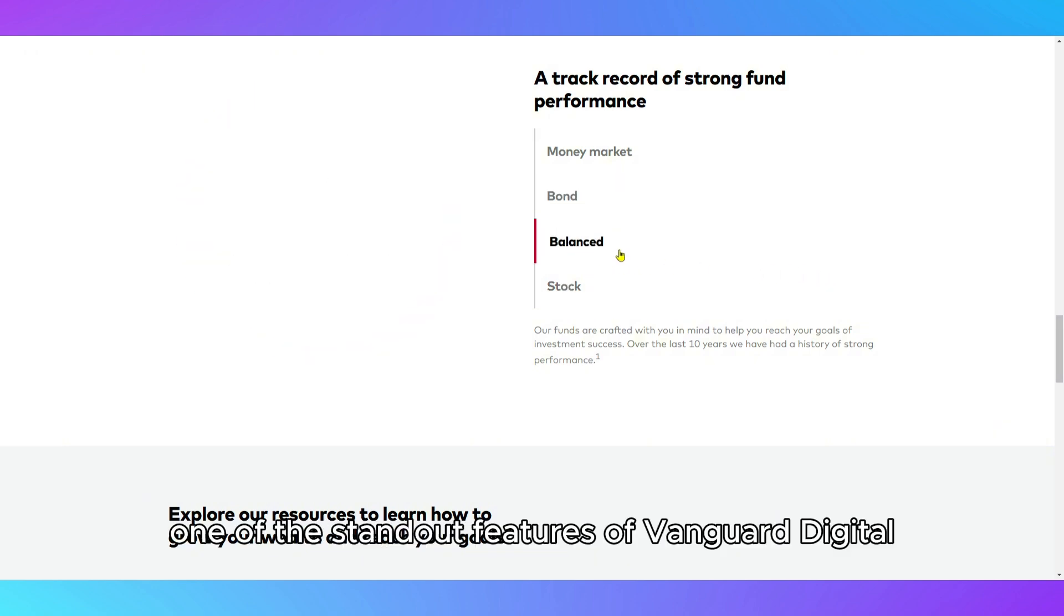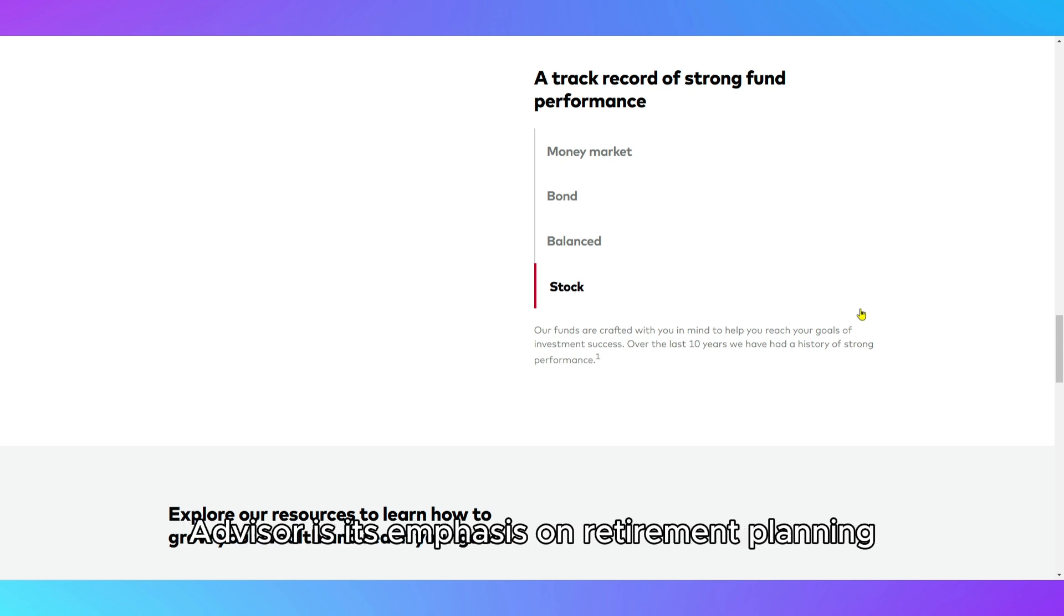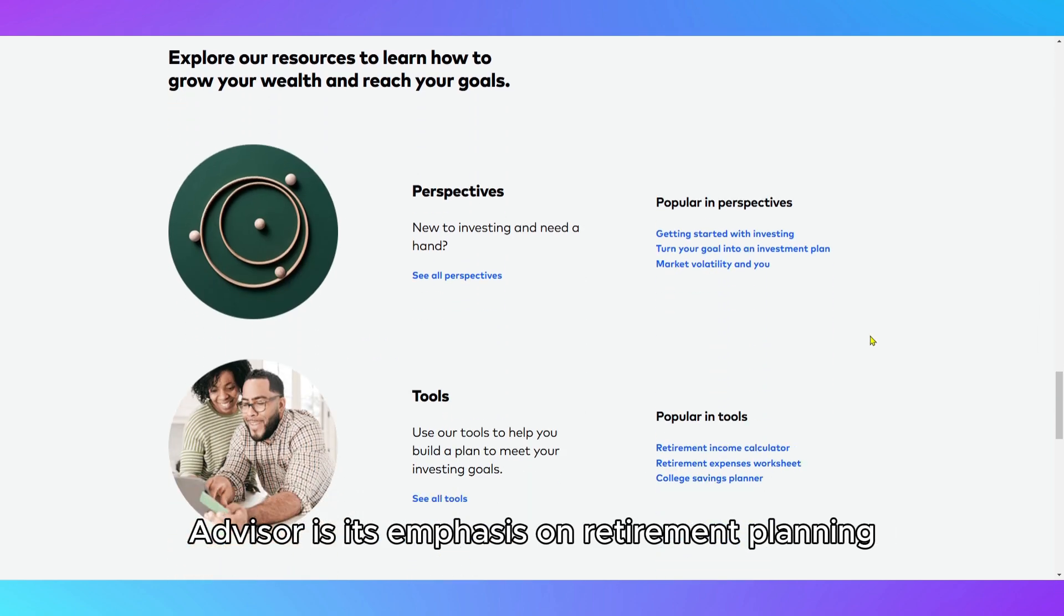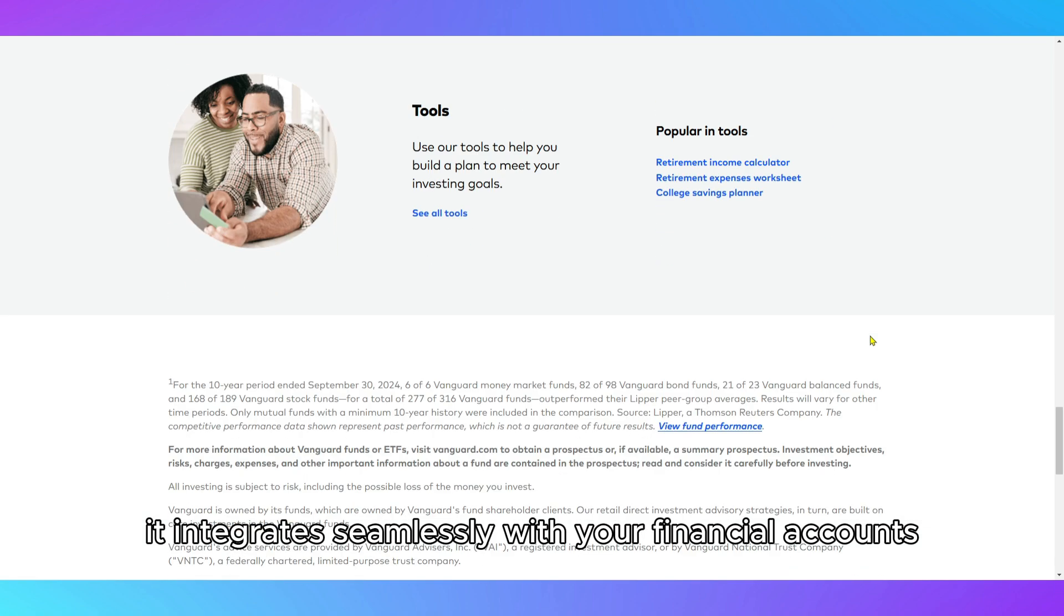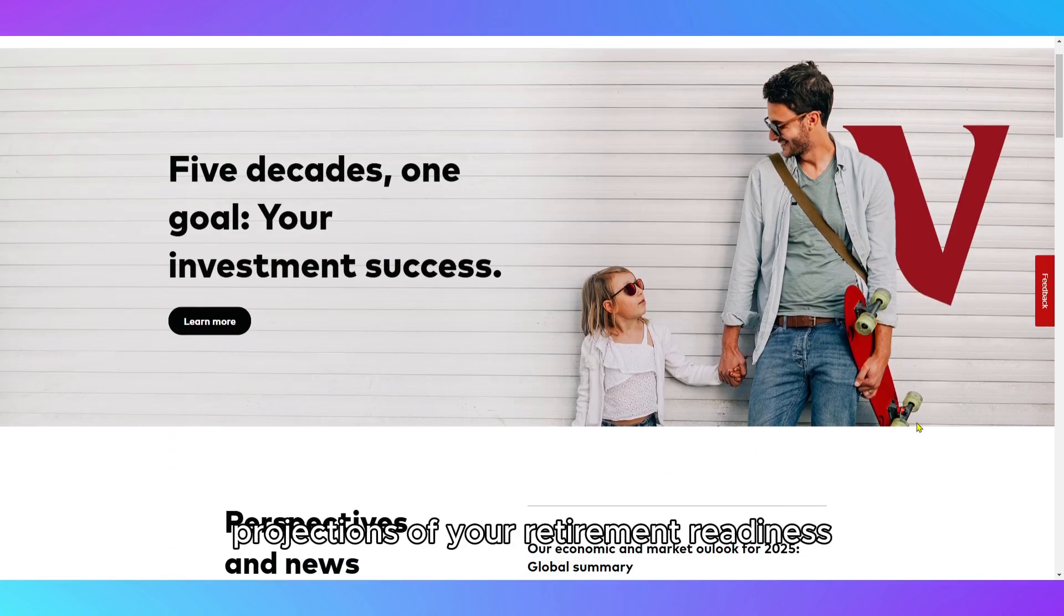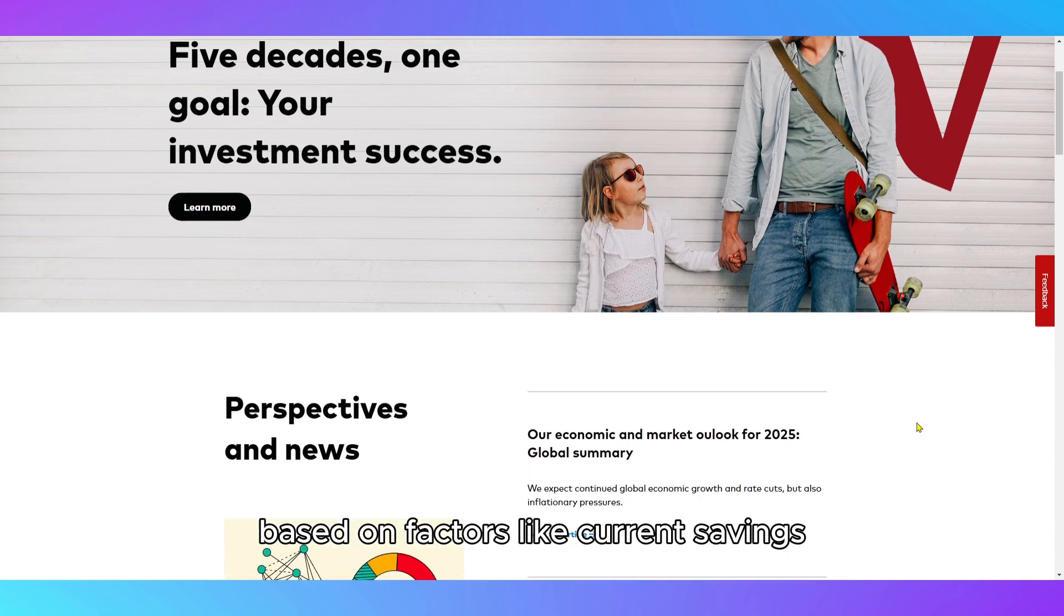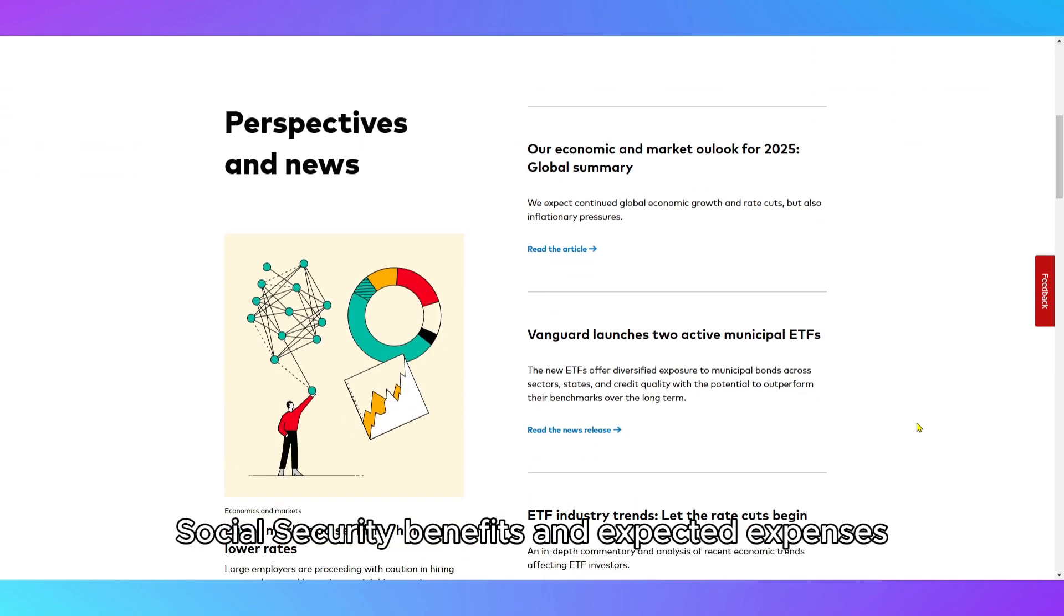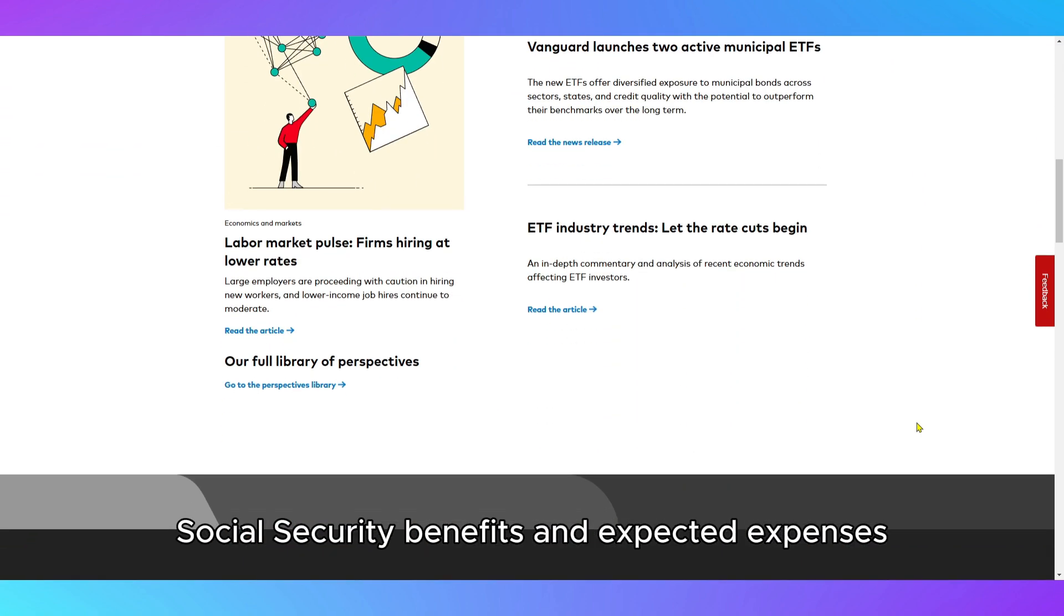One of the standout features of Vanguard Digital Advisor is its emphasis on retirement planning. It integrates seamlessly with your financial accounts, offering detailed projections of your retirement readiness based on factors like current savings, social security benefits, and expected expenses.